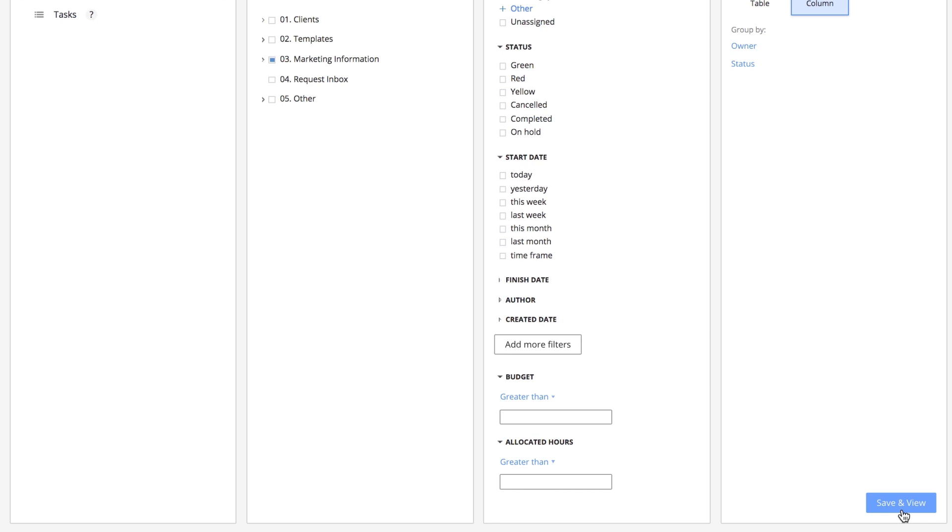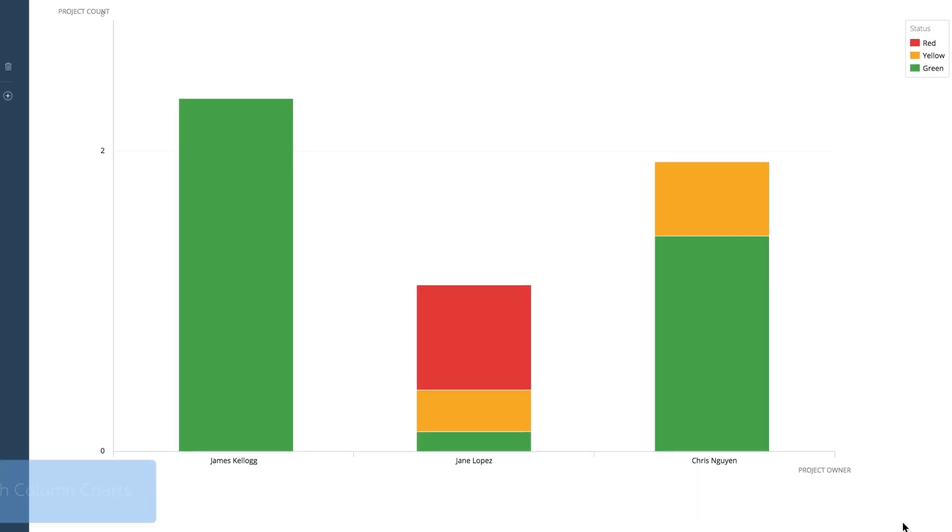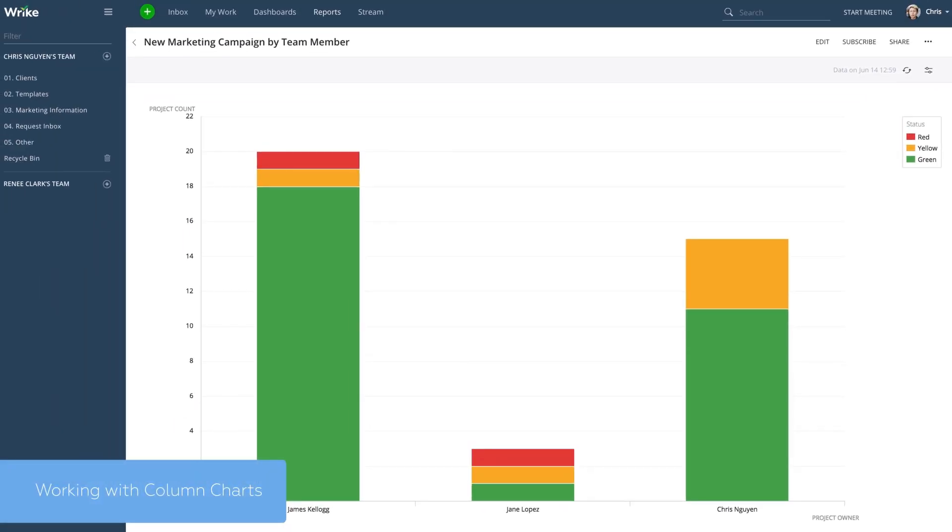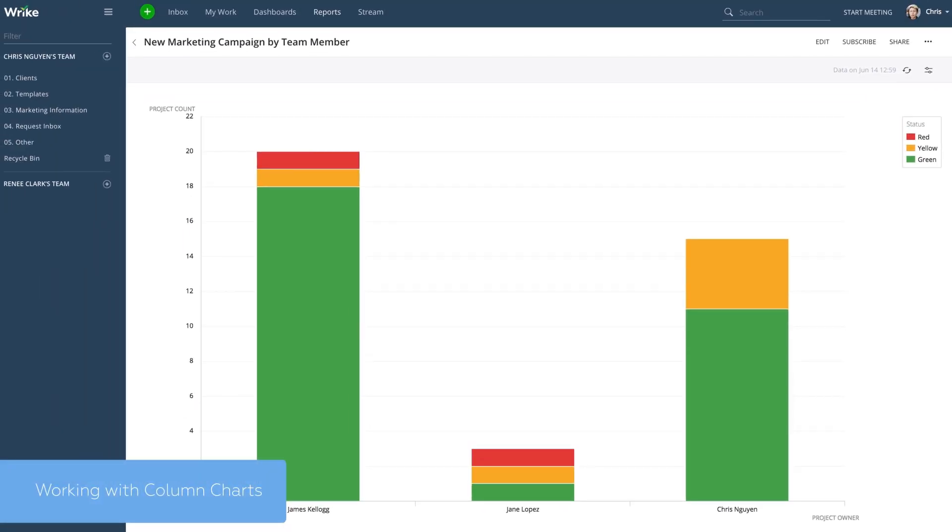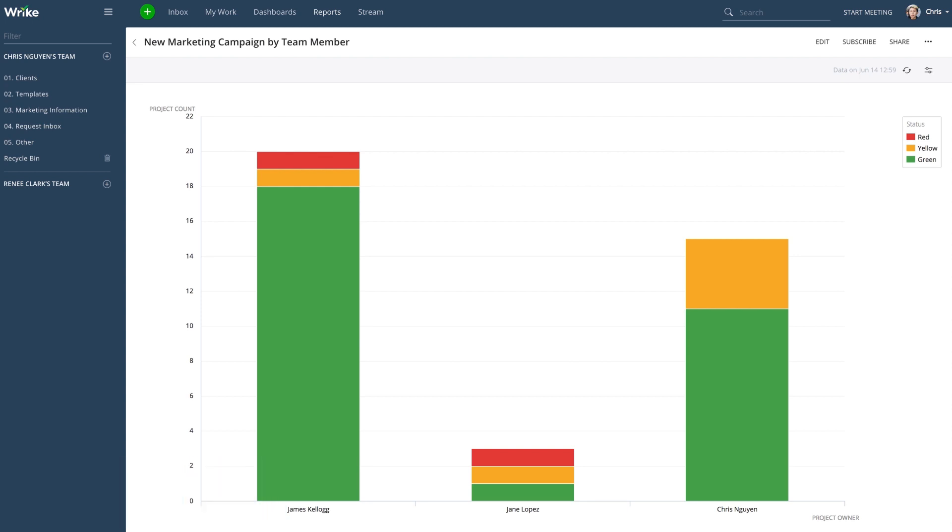Let's look at each type of report, starting with column charts. We call this the bird's eye view of your projects. Our report displays all of our selected projects grouped by project owner and project status.